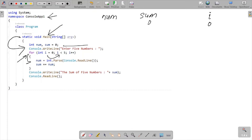Since the condition is true, control goes inside the loop. Num equals int.Parse of Console.ReadLine, which takes input from the keyboard. The input comes in as a string, and after using int.Parse, it is converted into an integer.